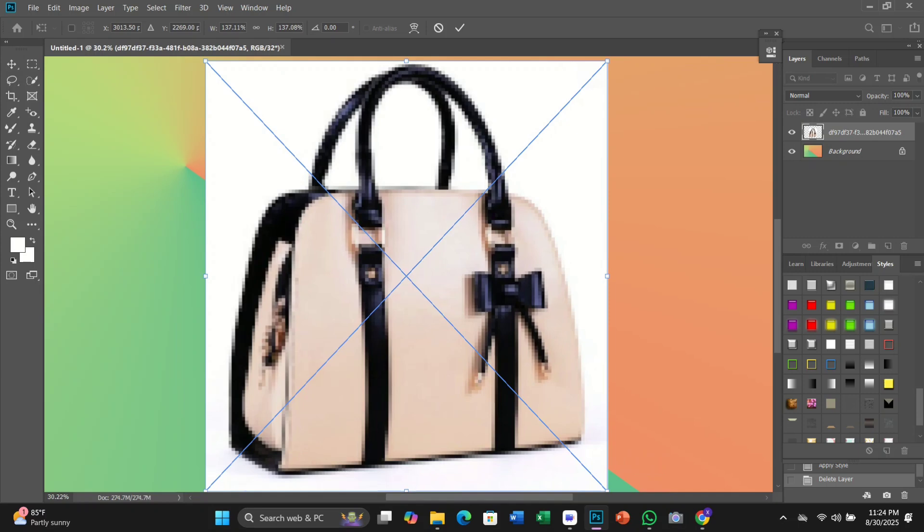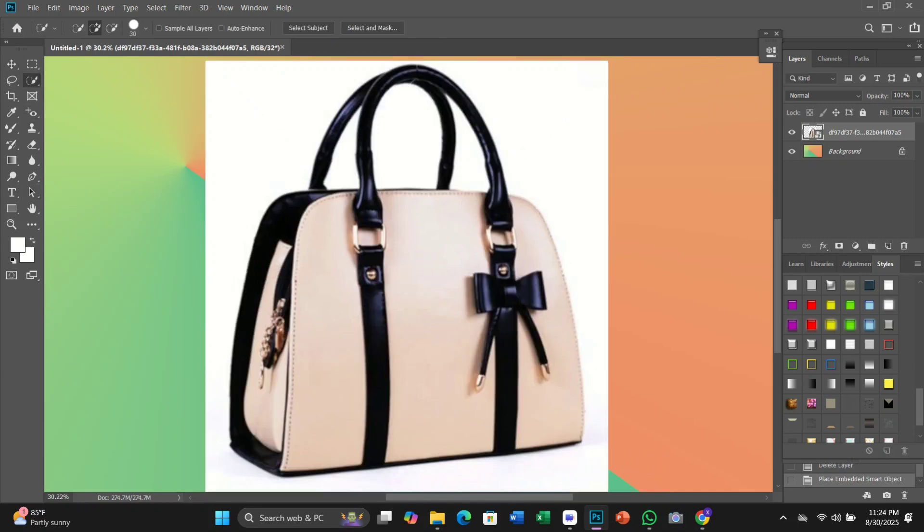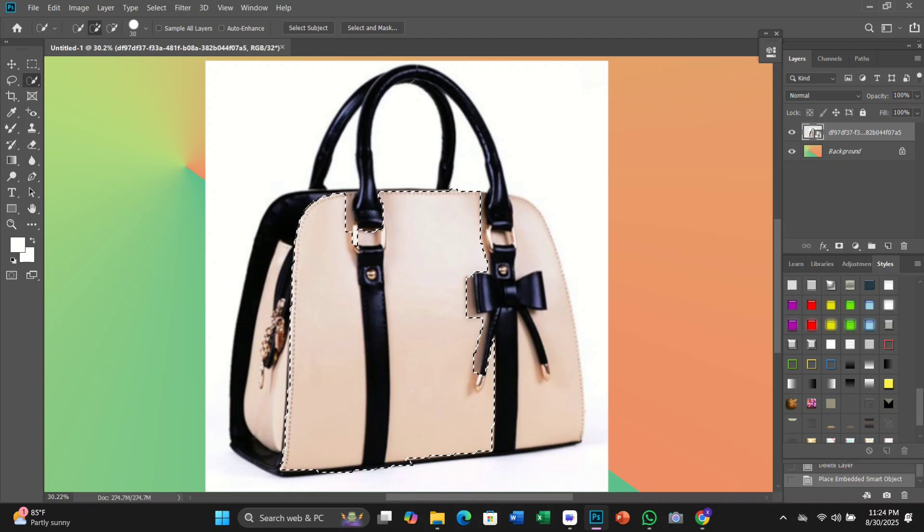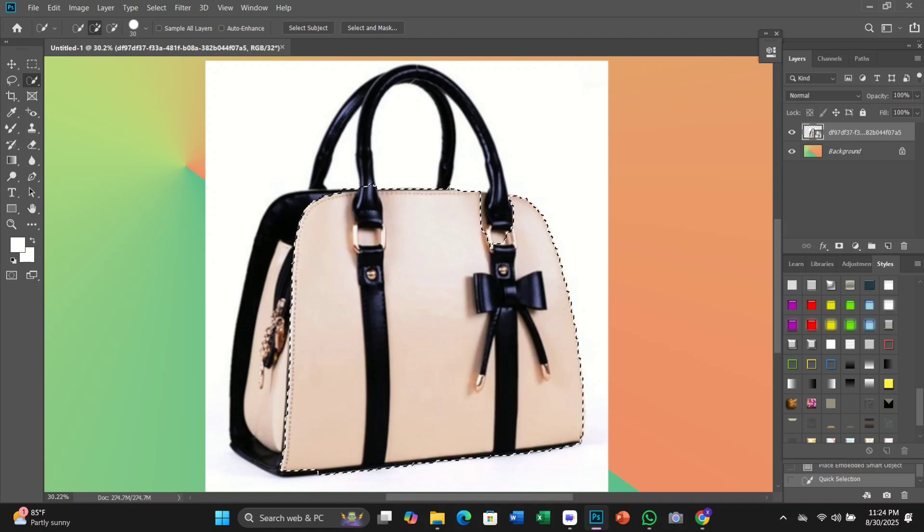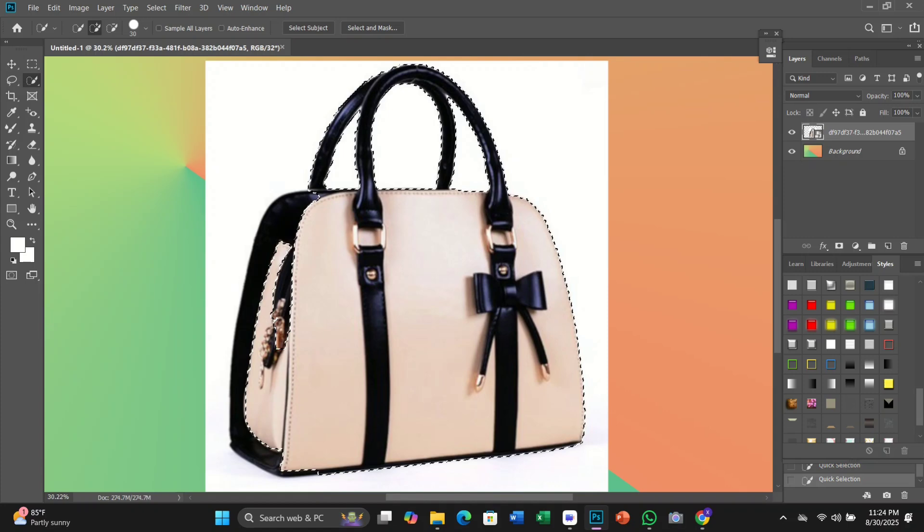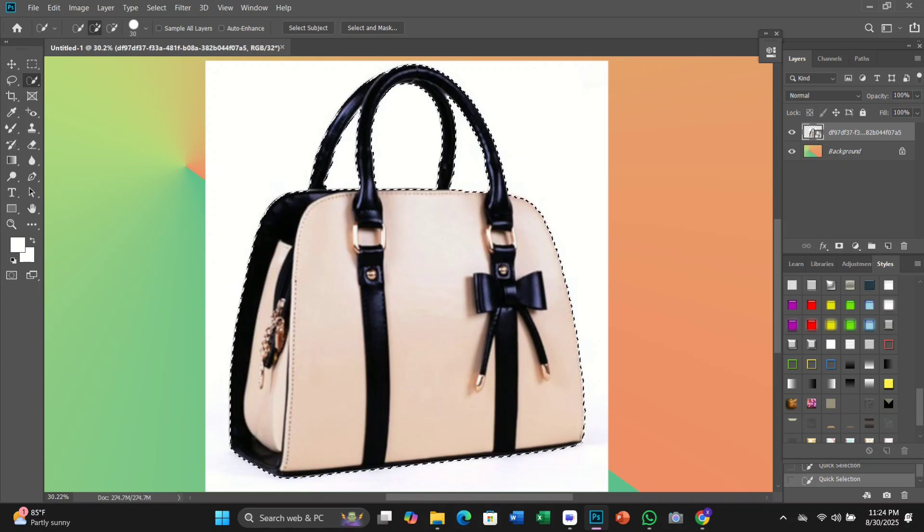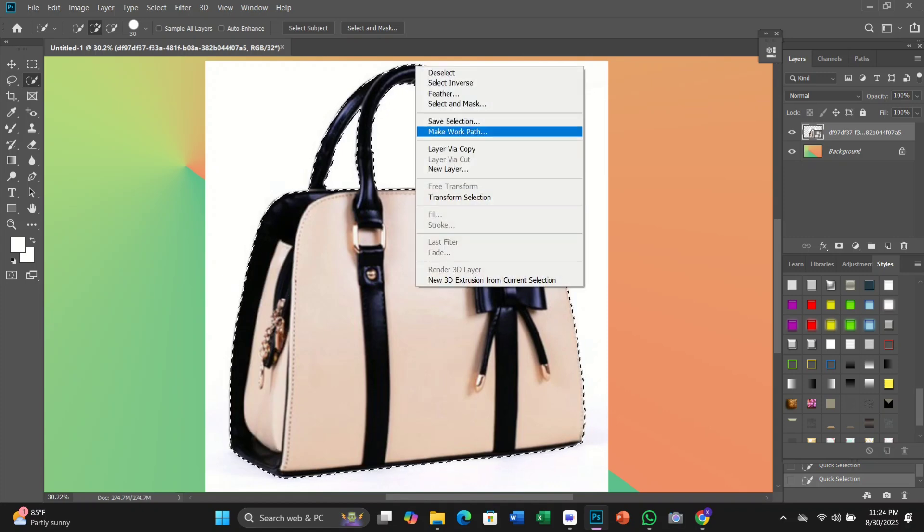Earlier when we looked at the object selection tool options in the options bar, I mentioned the object subtract should usually be left on. Let's take a quick look at exactly what the object subtract option does.